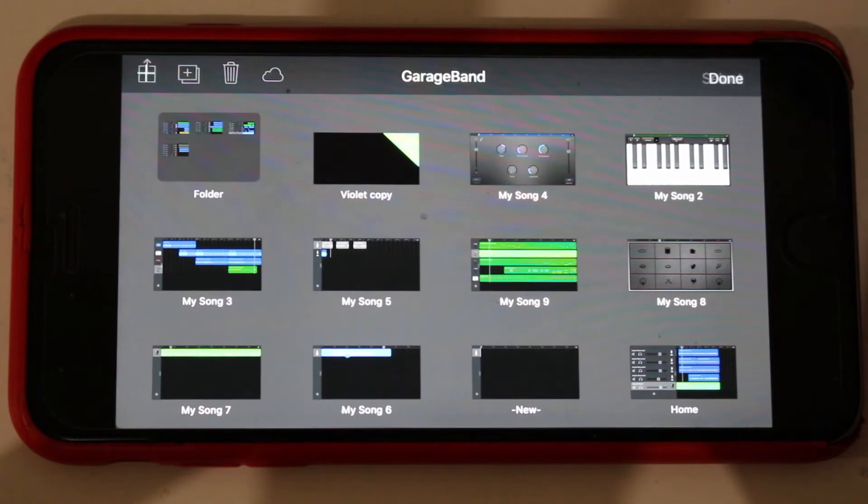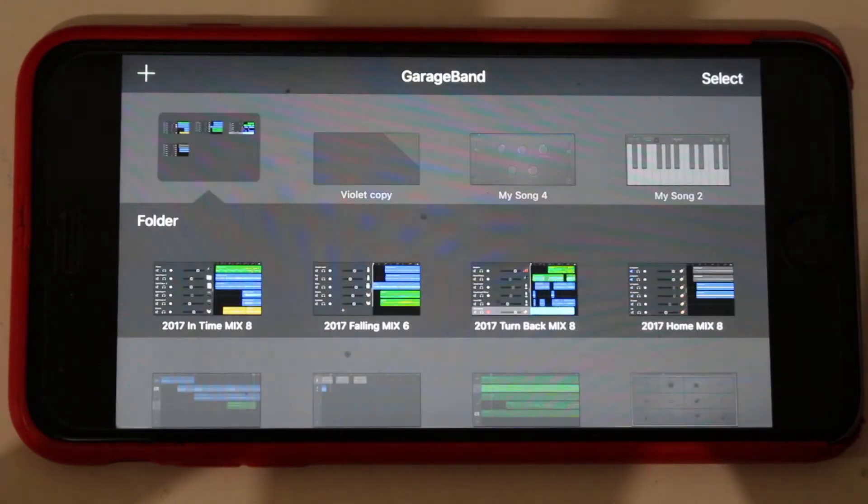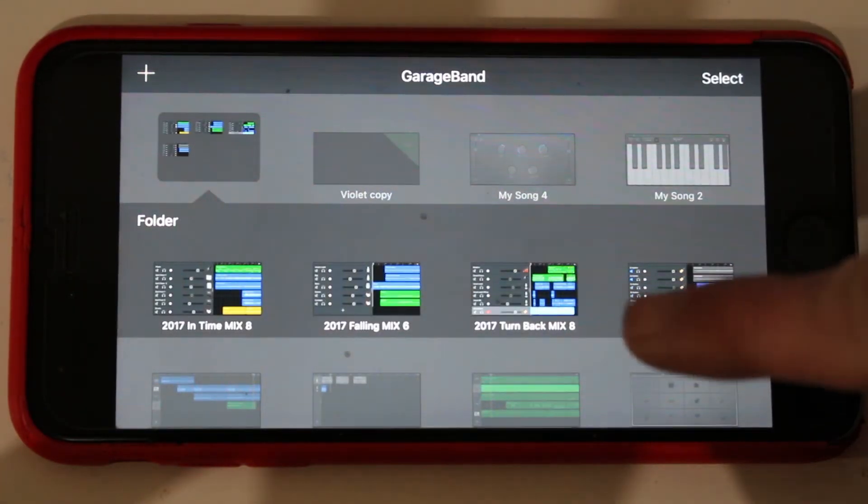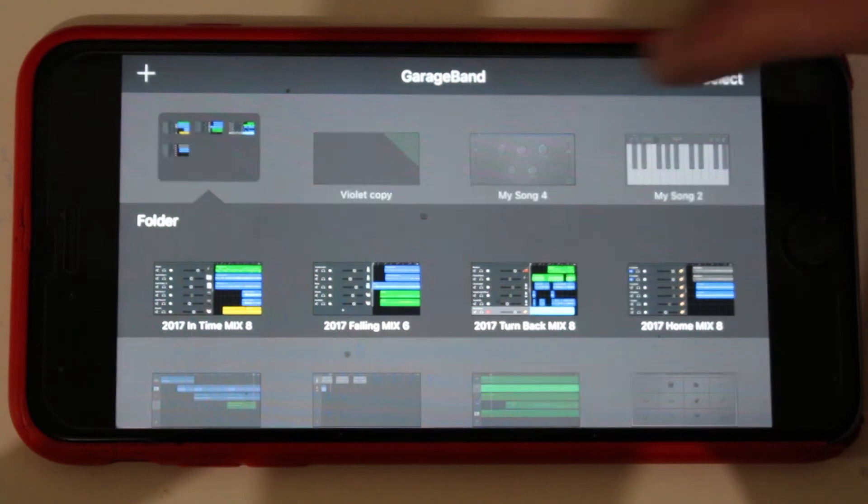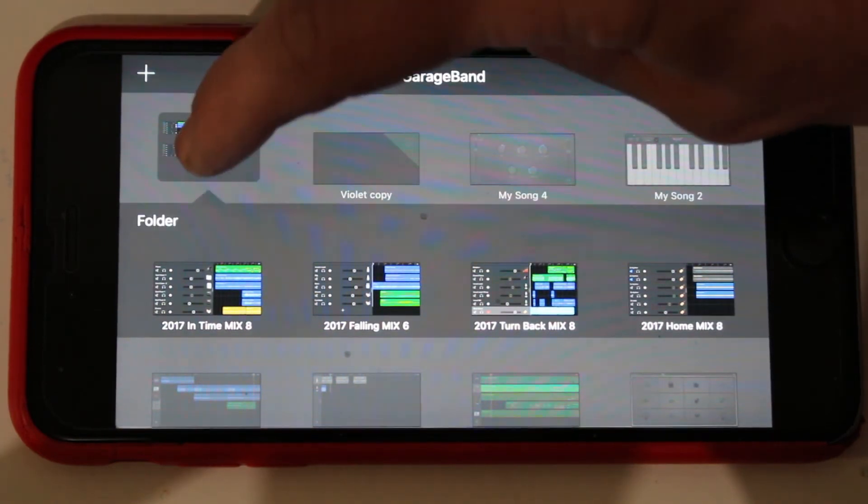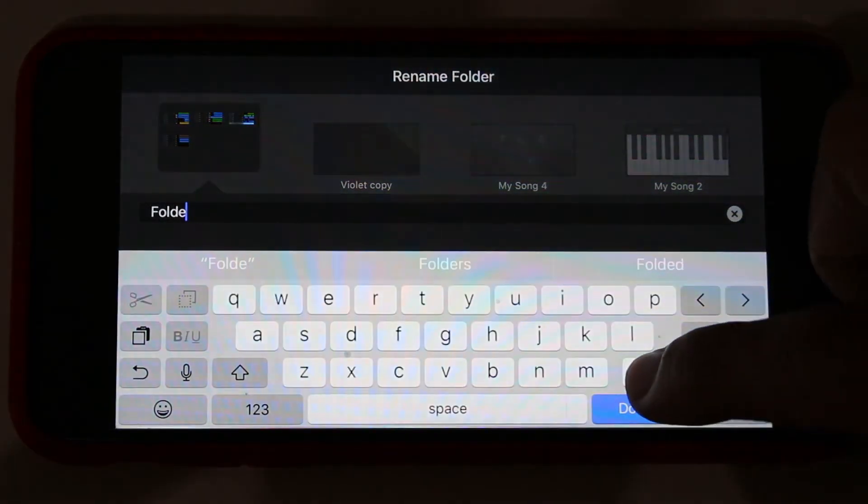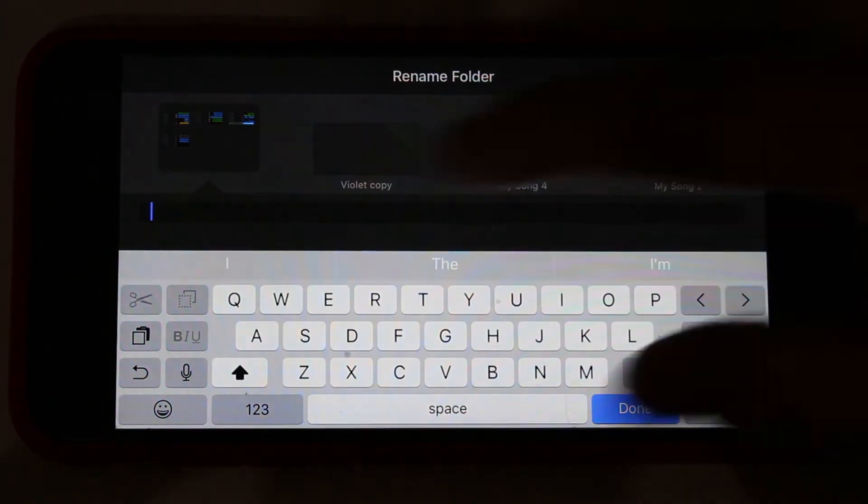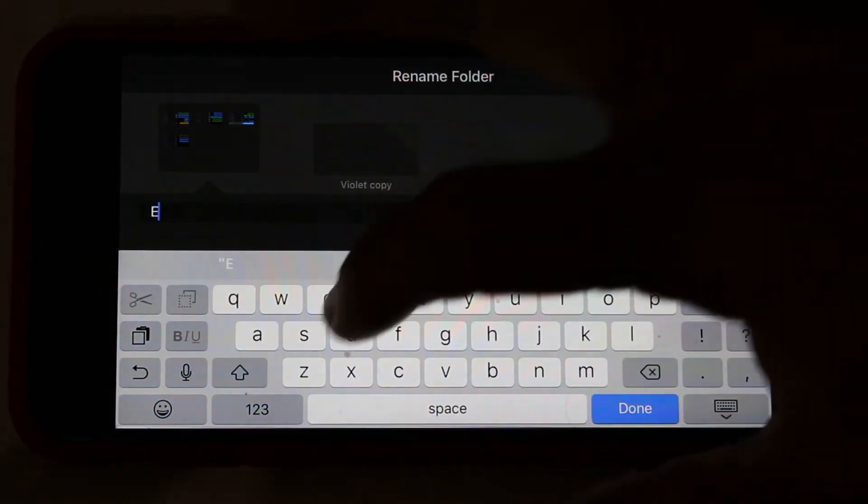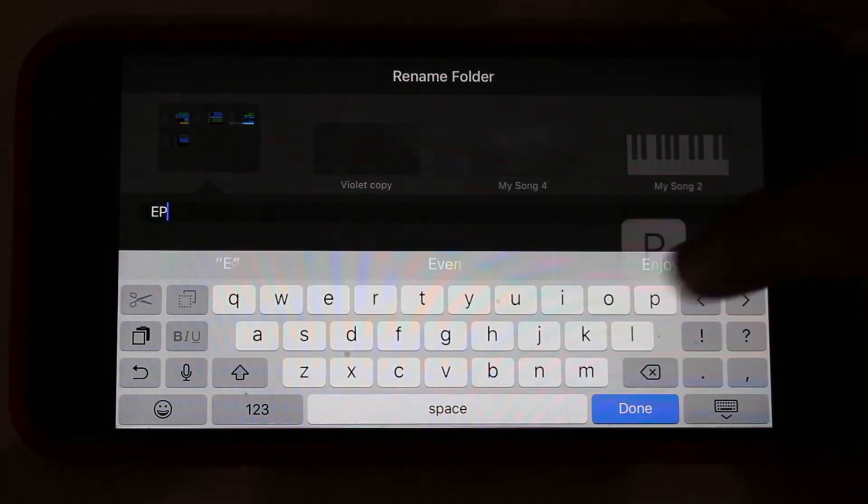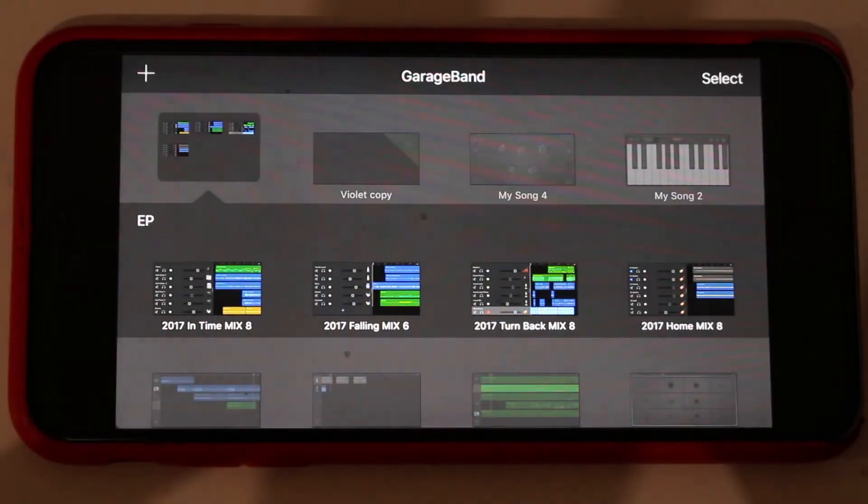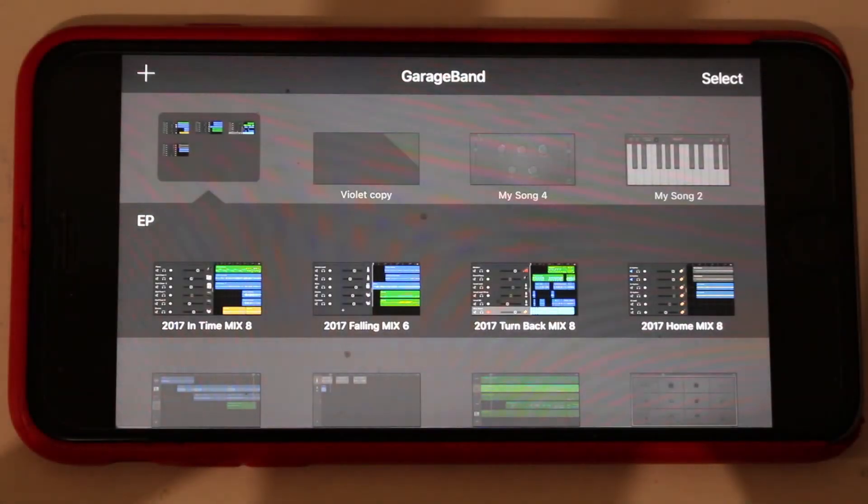I'll hit done, and if I tap on there now, there they all are. So I've got a folder with those four tracks, and of course I can come in here and name that folder. I'll just name it EP for now and hit done, and there we go.